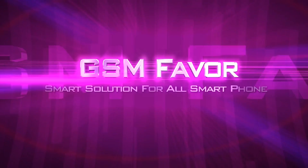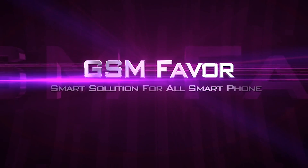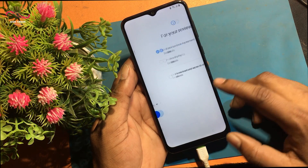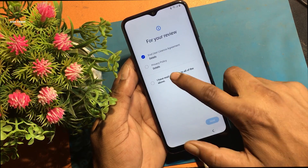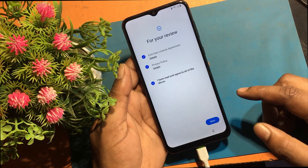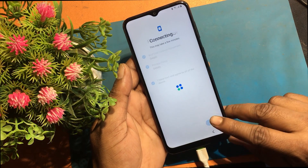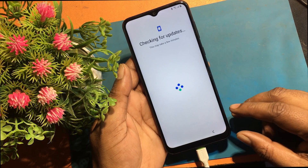Welcome to GSM Favor YouTube channel. This is my Samsung Galaxy A03 Core model Android smartphone. Unfortunately, I forgot my phone password.